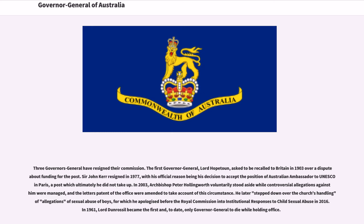Three Governors-General have resigned their commission. The first Governor-General, Lord Hopetoun, asked to be recalled to Britain in 1903 over a dispute about funding for the post. Sir John Kerr resigned in 1977, with his official reason being his decision to accept the position of Australian Ambassador to UNESCO in Paris, a post which ultimately he did not take up. In 2003, Archbishop Peter Hollingworth voluntarily stood aside while controversial allegations against him were managed, and the letters patent of the office were amended to take account of this circumstance. He later stepped down over the Church's handling of allegations of sexual abuse of boys, for which he apologized before the Royal Commission into institutional responses to child sexual abuse in 2016.